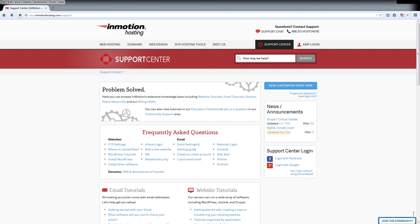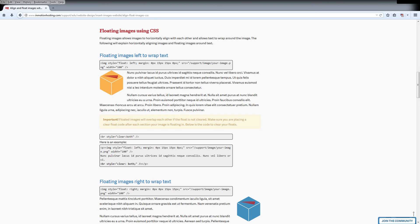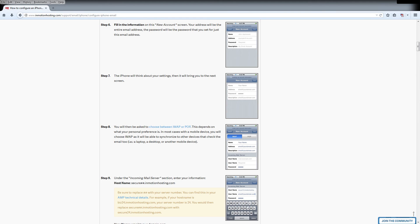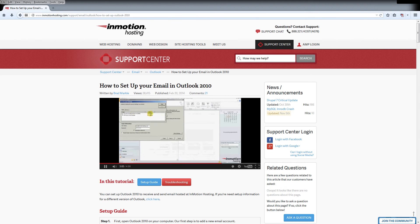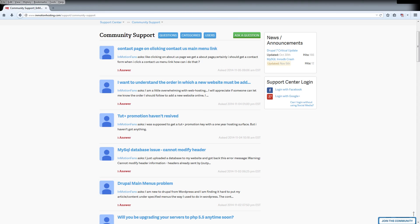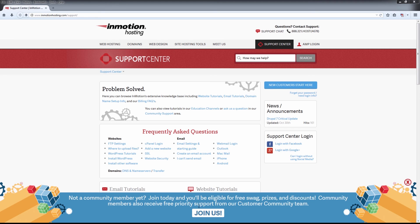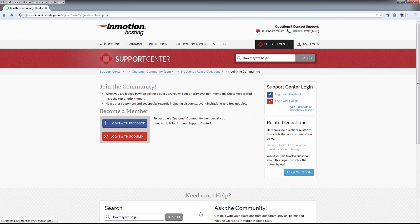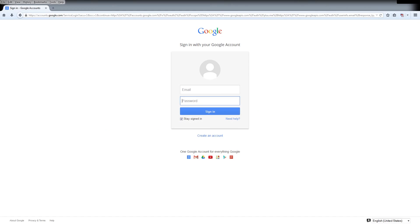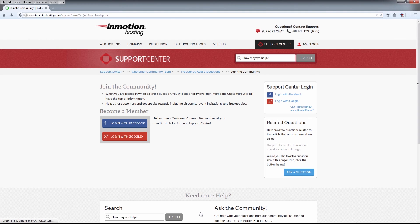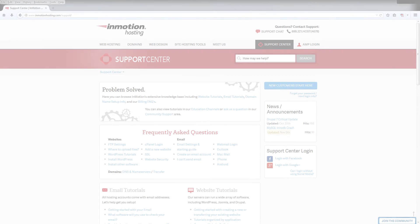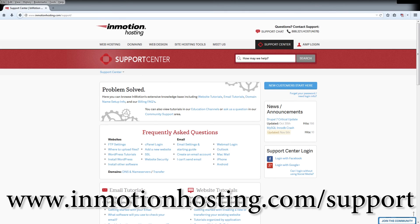Do you know the InMotion Hosting Support Center has thousands of articles, pictures, and video tutorials to help you out with your web hosting questions? Something for everyone, from beginners to experts. Join our community and sign up with your Facebook or Google Plus for free swag, prizes, and discounts. Visit our support center at InMotionHosting.com slash support.